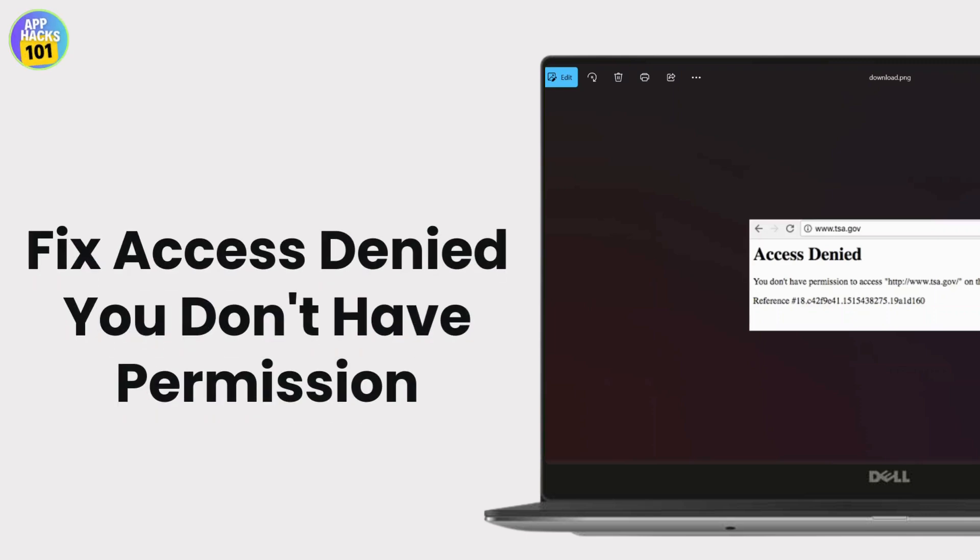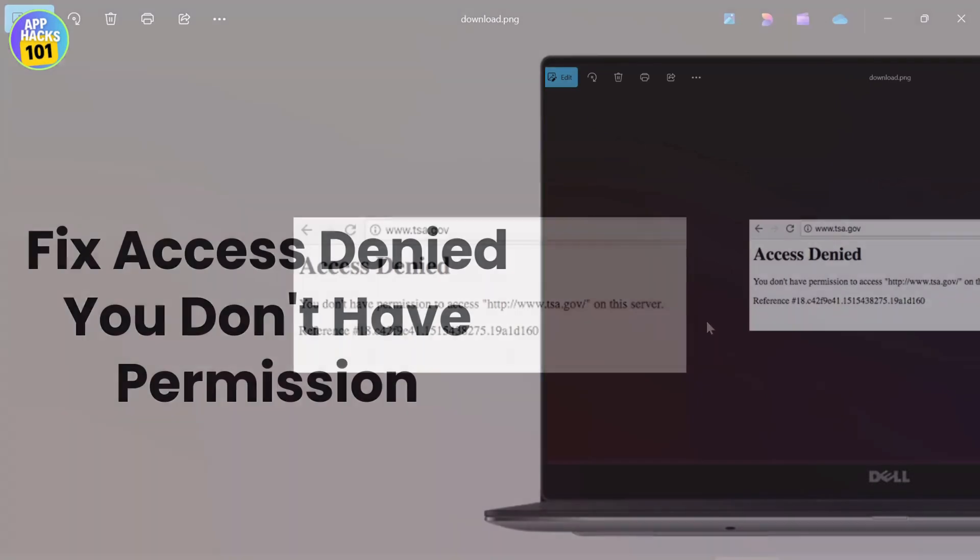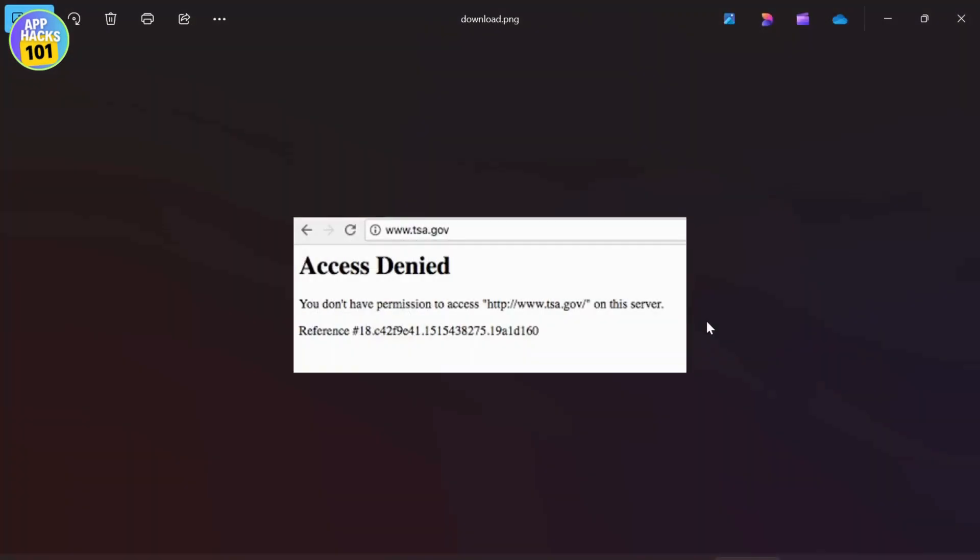How to fix Access Denied, you don't have permission to access the server error on your PC. Hello guys, this is Aricus from App Hacks. In today's video, I'll teach you how to fix this error message on your PC. Let's get started.